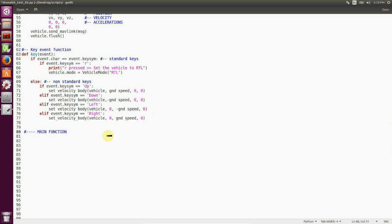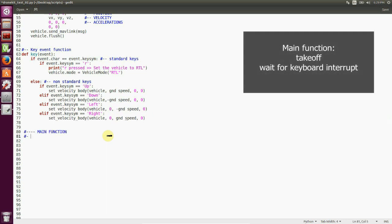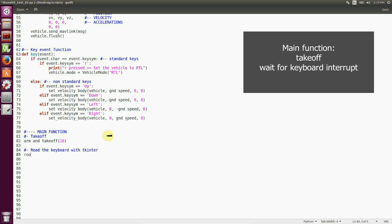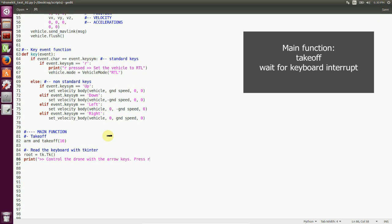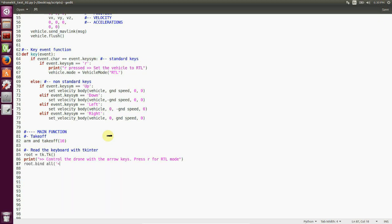And that's it. Now we just write the main function that will be on the arm and take off. And then we create a tkinter object. We call it root. And this object doesn't do anything rather than binding to all the keyboard, the key interrupt from our keyboard. So we use the method bind all. We pass all the keys of our keyboard. And then we create a main loop function. This main loop actually makes the system be active. It's like having an infinite while loop.